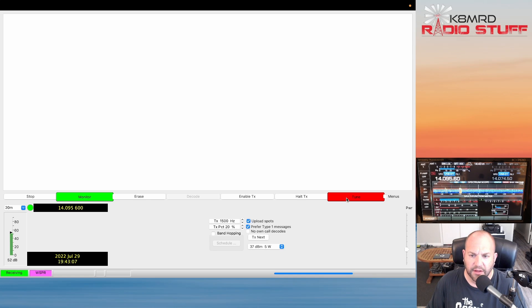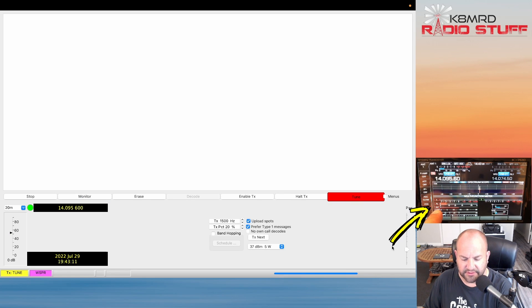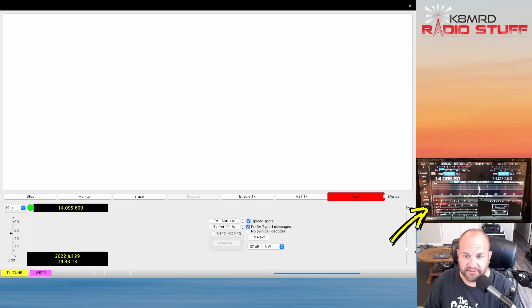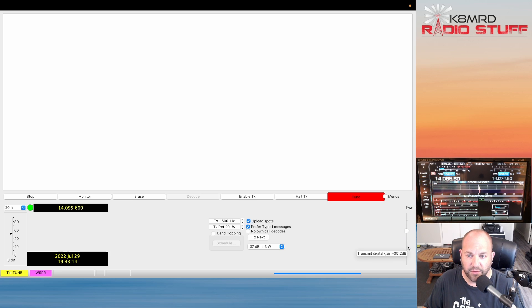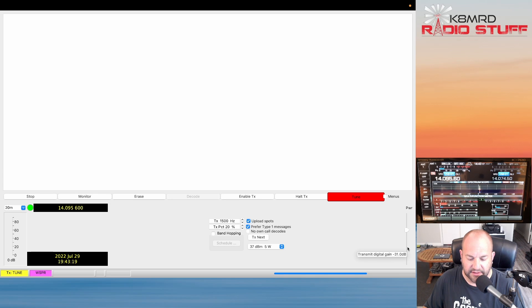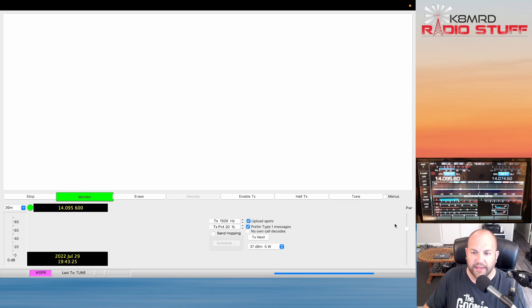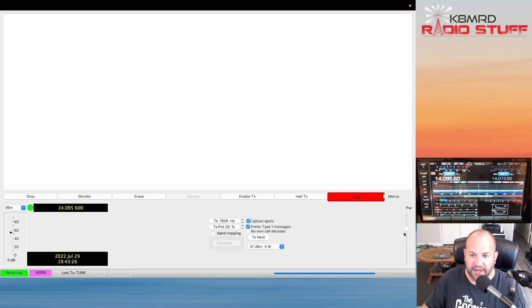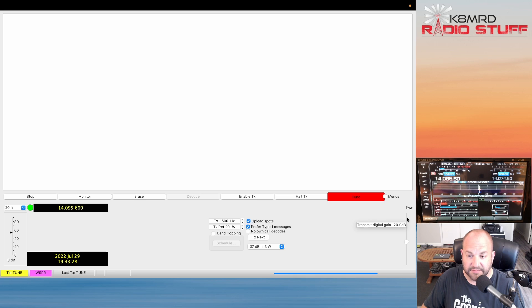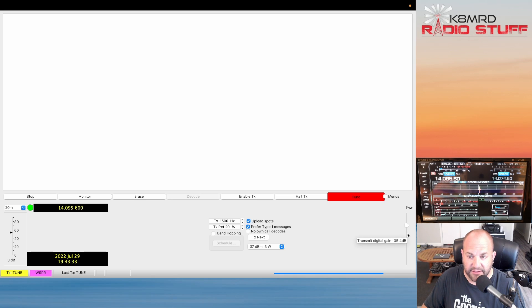I'm going to hit the tune button really quick and I want you to pay attention right here where it says ALC. We want to use this slider to adjust the ALC to just barely reading. The reason we do this, if we had our ALC high, so for example if I crank this up, now our ALC is high. We want to have that low.